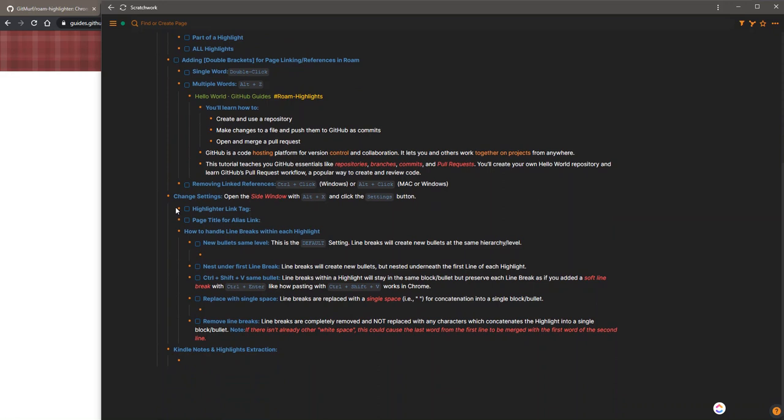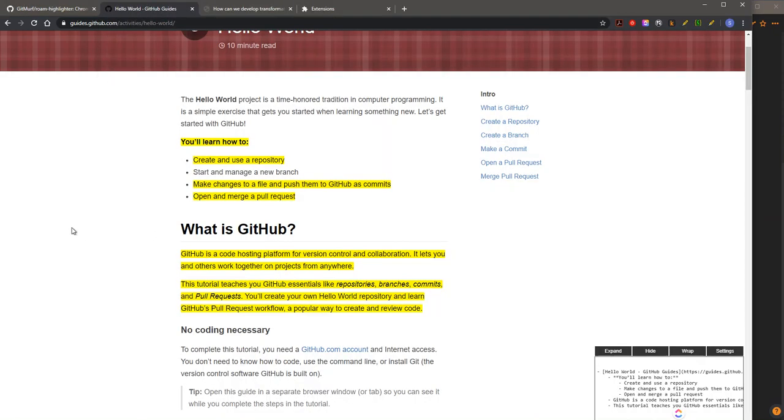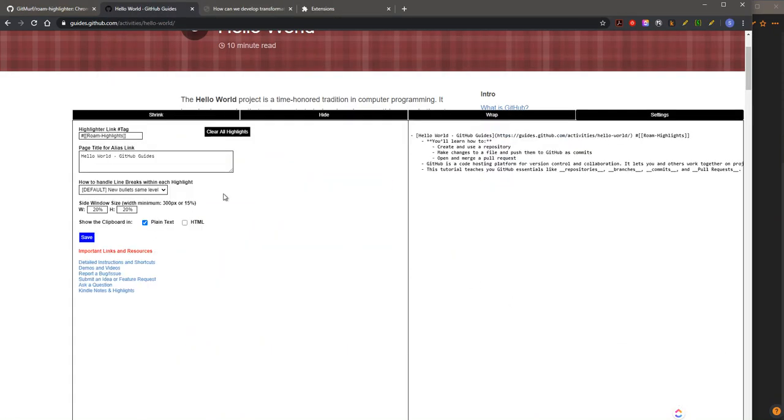Next, you can change settings, and it will save from session to session. You can change the size of the window, for instance.